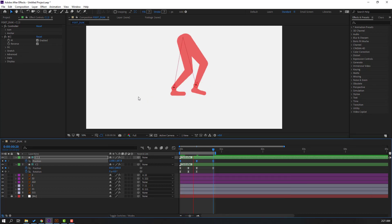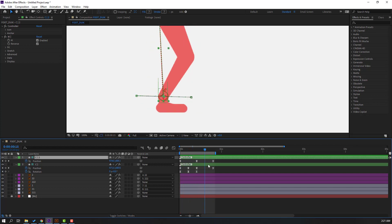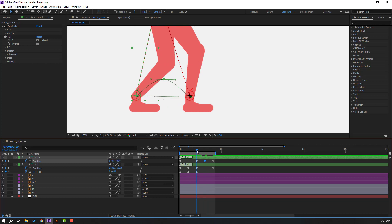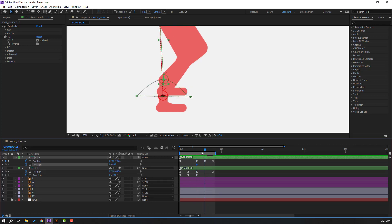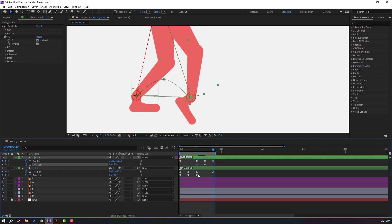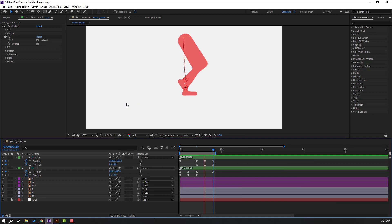Select this controller and move the foot up. Go to the last keyframe, select the first keyframe, Ctrl+C, Ctrl+V. Select keyframes and make Easy Ease. Select the controller, press R for rotation, make a rotation keyframe, go to the next position, change the rotation. Go to the last keyframe, select the first keyframe, Ctrl+C, Ctrl+V. Make keyframes Easy Ease. Let's see — okay, nice!